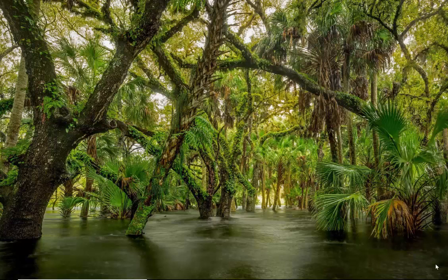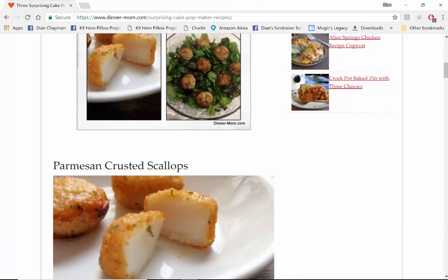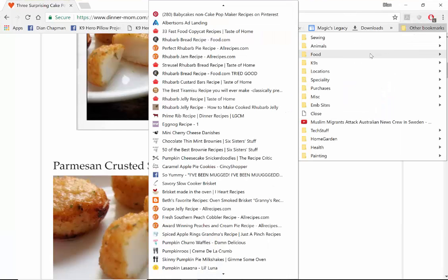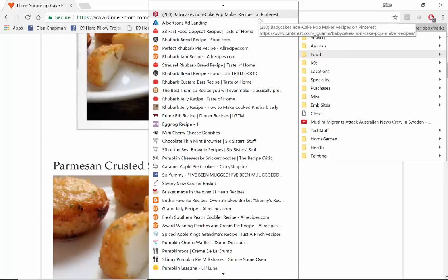Hi, this is Diane Chapman and I just wanted to show you a little trick I had for sorting out my recipes. I'm going to open up my recipe section and as you can see I have a ton of recipes here.